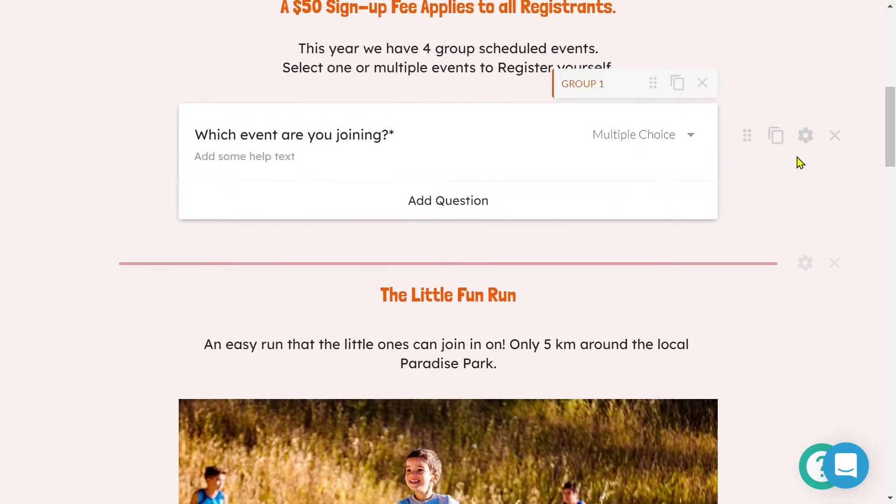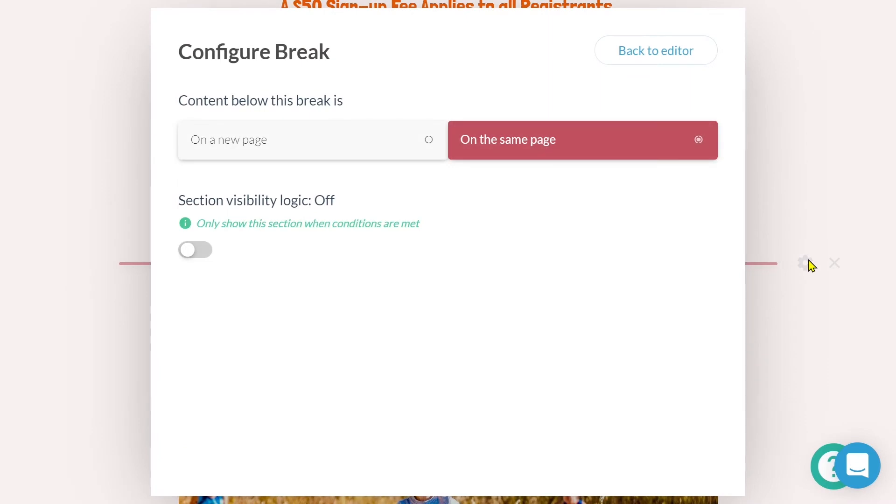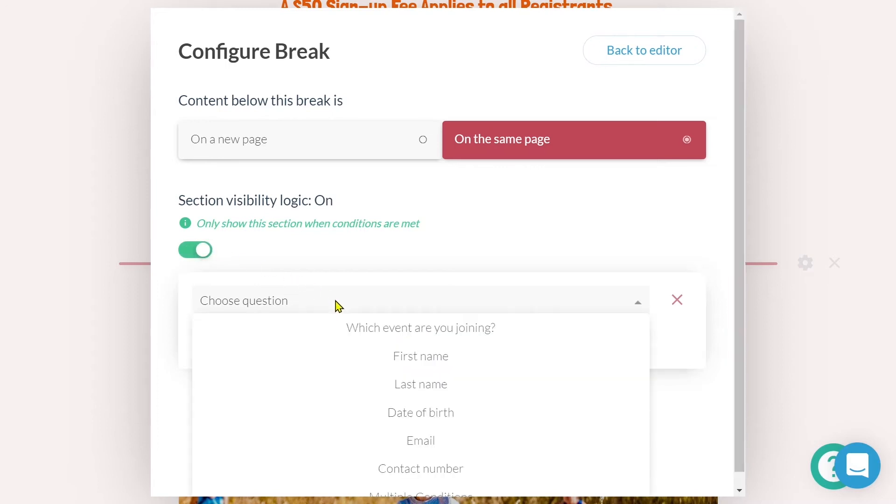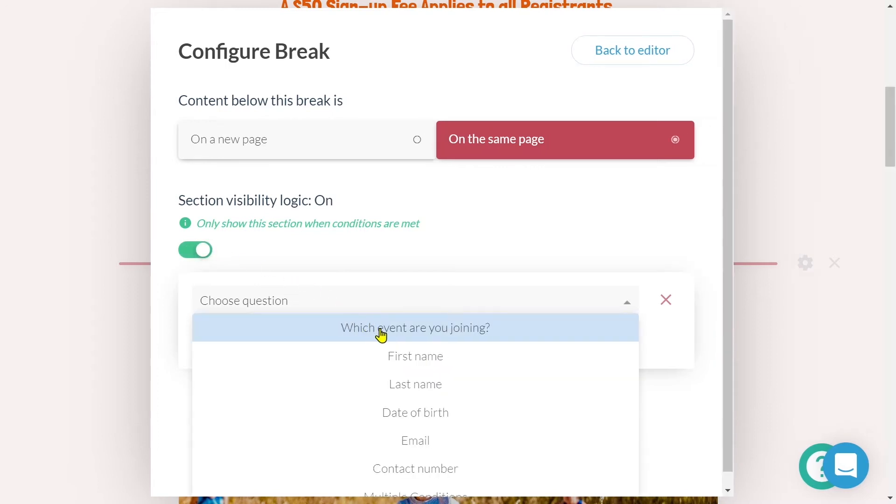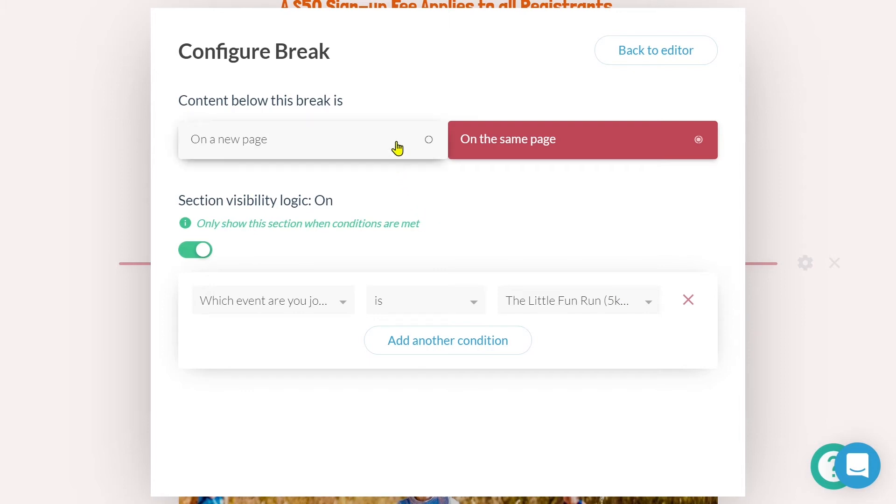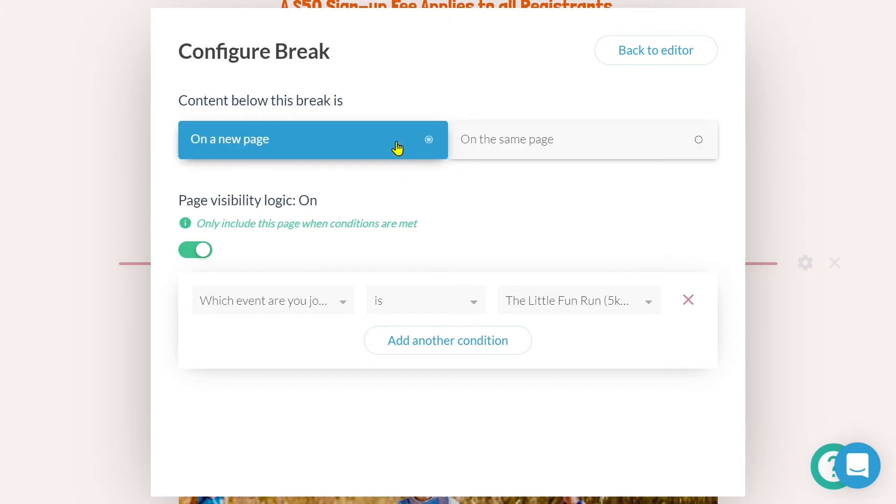To do this, we'll again click on the gear icon to enter the configuration. Once open, we'll toggle on section visibility logic. We'll then need to select the question and the answer that will define when this section becomes visible. If we'd like the content to appear on a new page, rather than the same page, then we'll simply click this button.